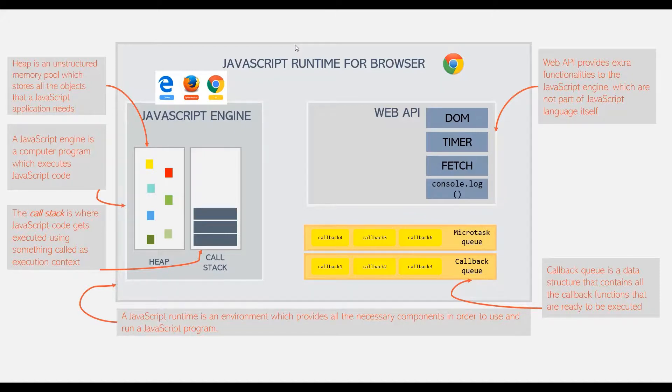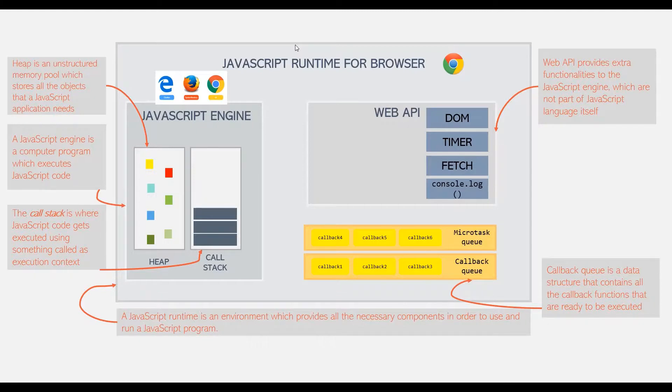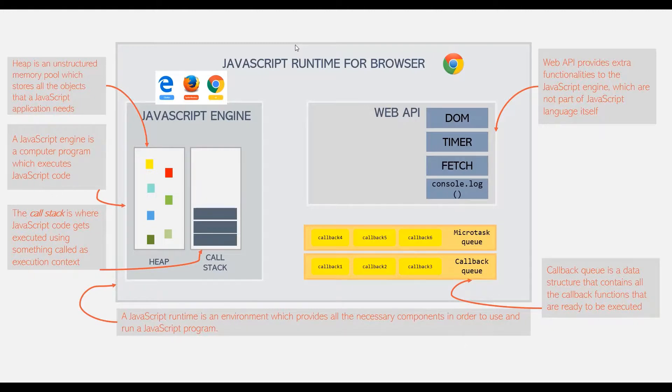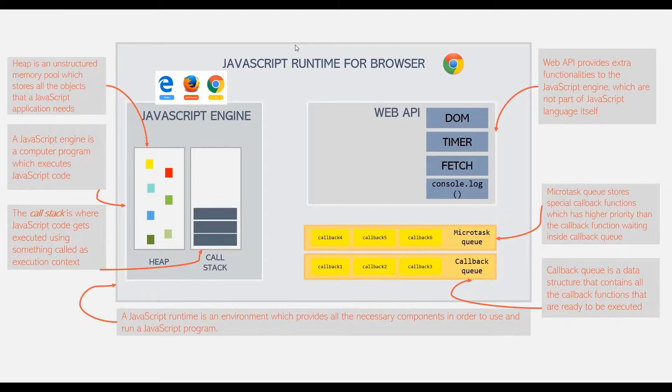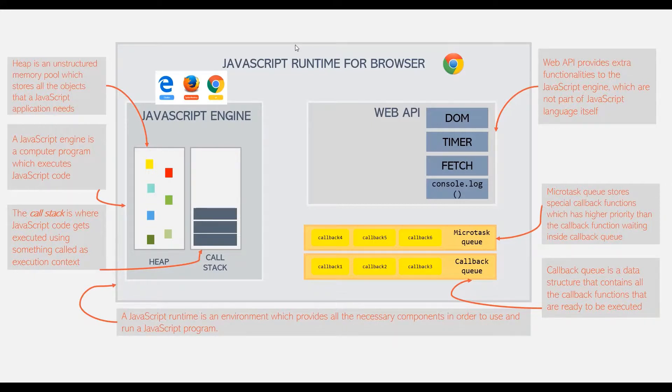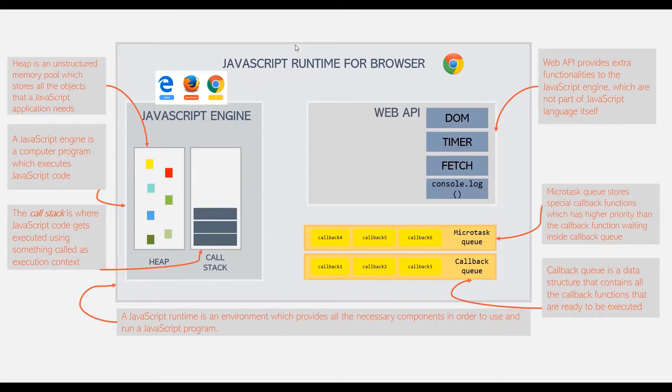And just like callback queue, we also have microtask queue. A microtask queue is very similar to callback queue. In microtask queue also, a callback function waits for its execution. The only difference is that microtask queue stores special callback functions which have higher priority than the callback functions waiting inside callback queue.